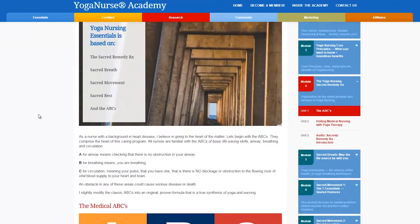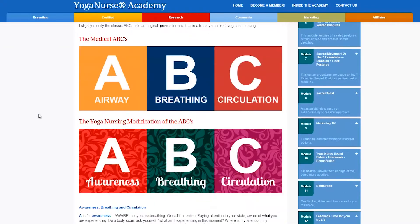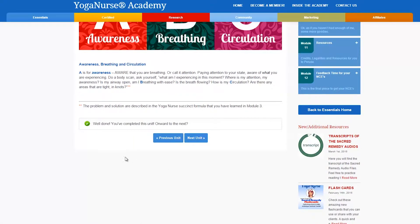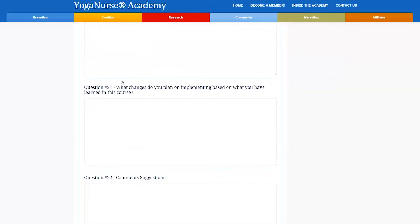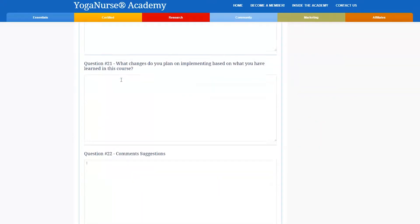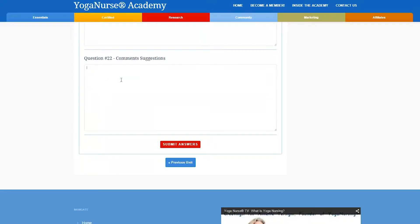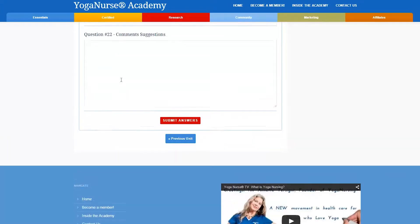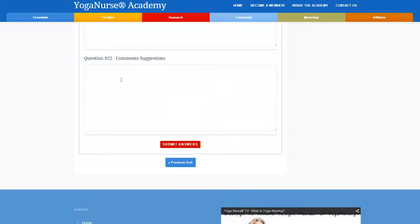Simply study the unit and then click the mark as completed button at the bottom of every unit. This is important in order to track your progress and get your certificate. In some cases you will have an exercise or a form to fill out and all you need to do is complete the exercise and it will automatically mark the unit complete.